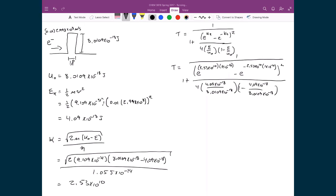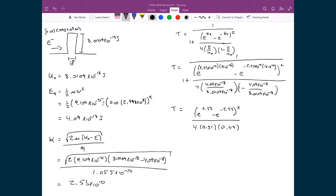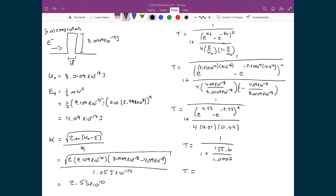Continuing to simplify, T equals 1 plus (155.6 / 1.0007), then take the inverse. In the end we get T equal to 0.0064, or about 0.64%.